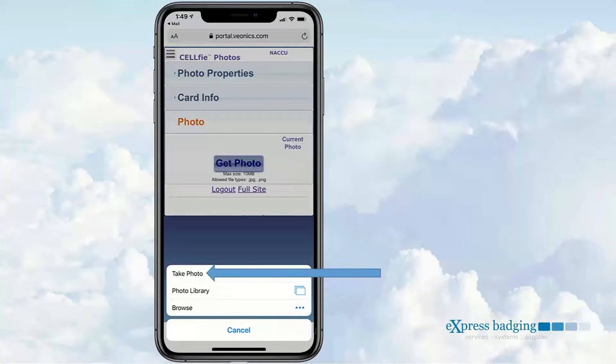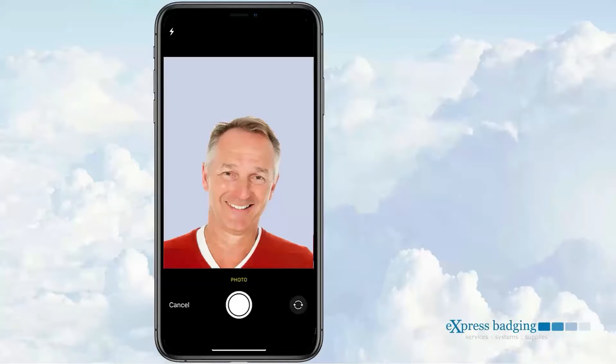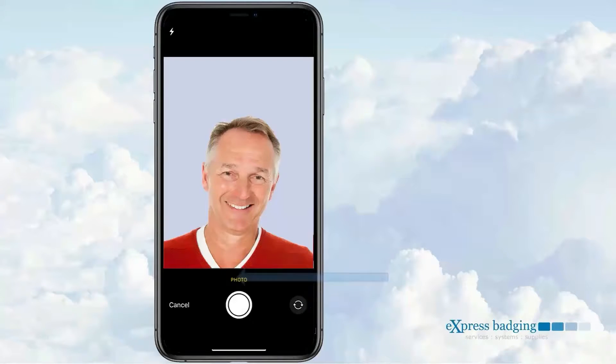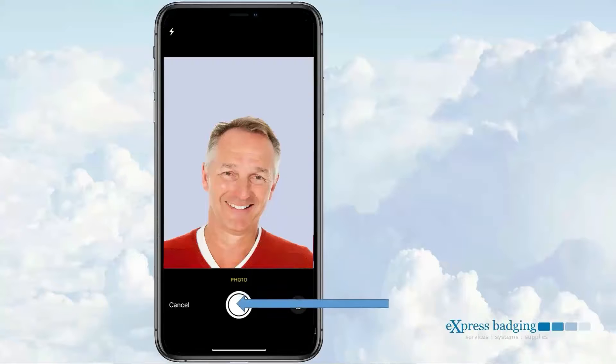We'll select Take Photo to continue. Here, the recipient will enable the Selfie mode of their phone and then take their photo by selecting the phone's button.